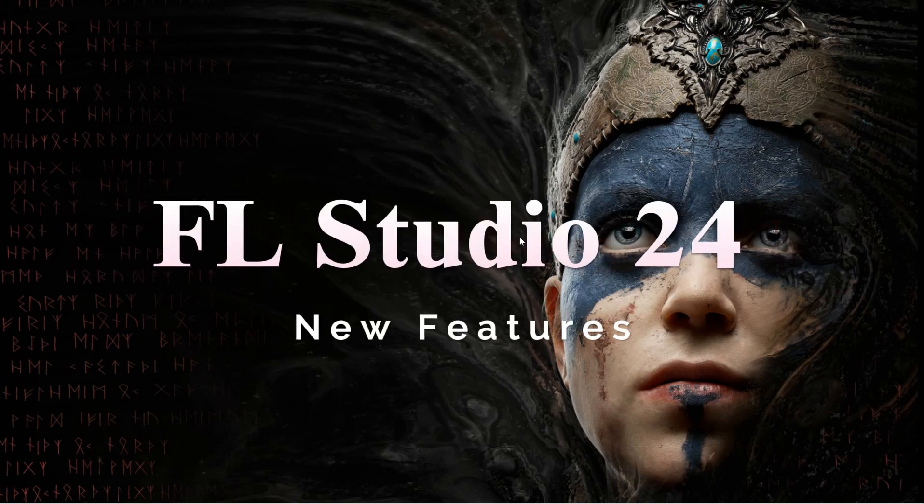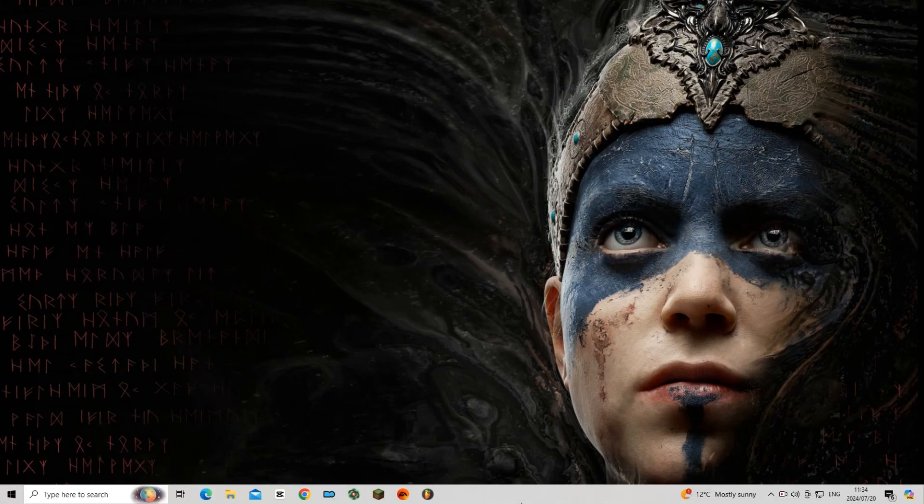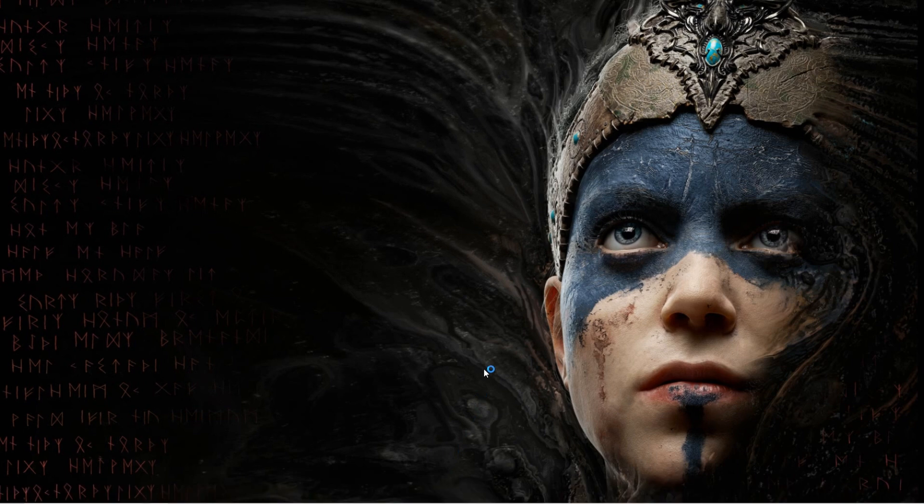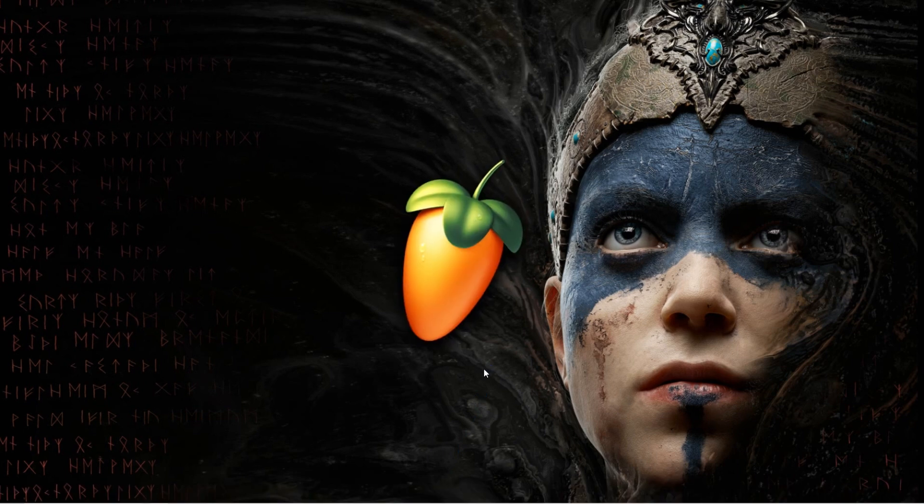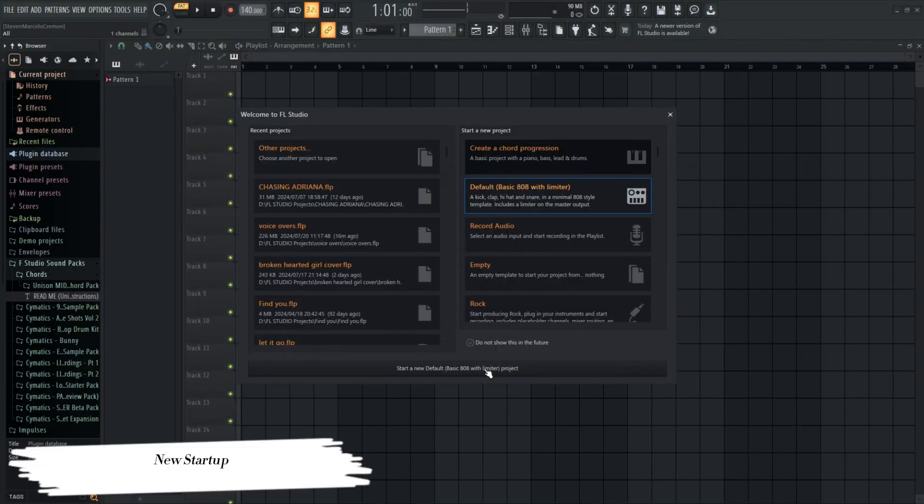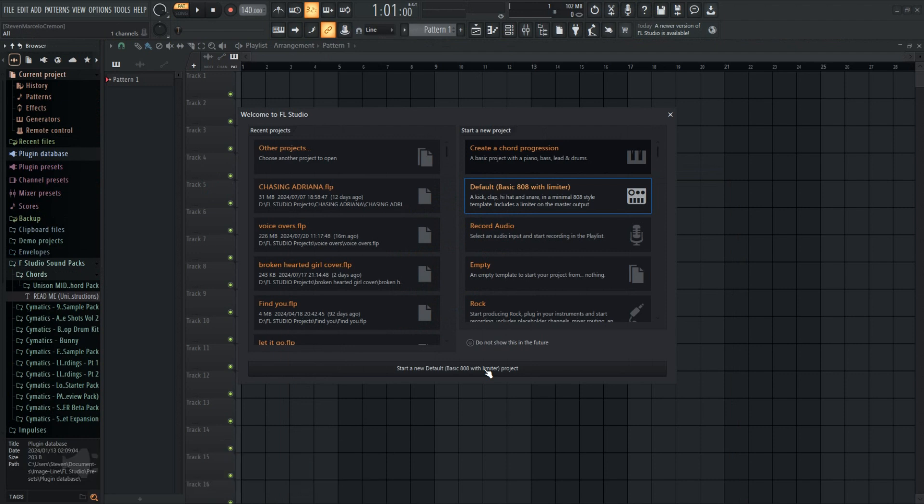Today, we are going to have a look at what FL Studio's new 2024 update adds to the DAW. All you have to do is open FL Studio and you will notice the first change.